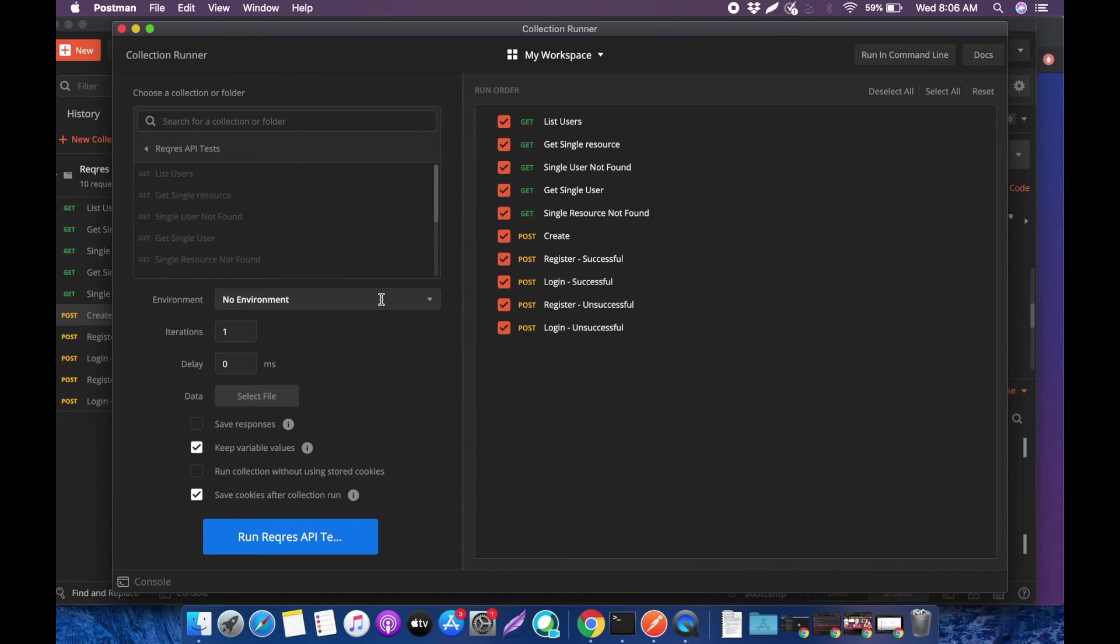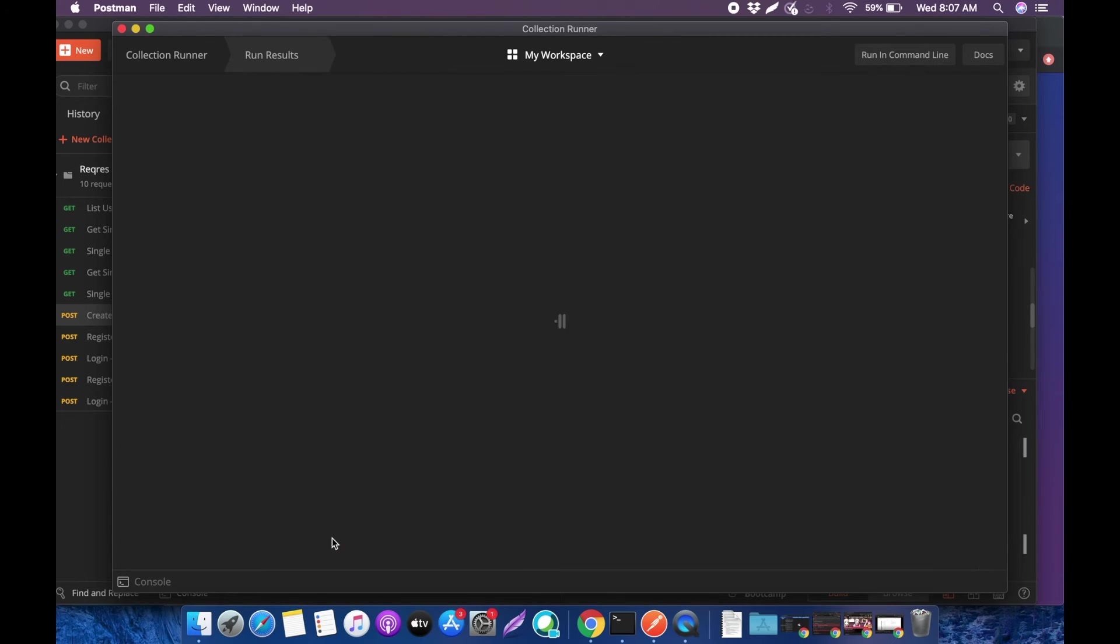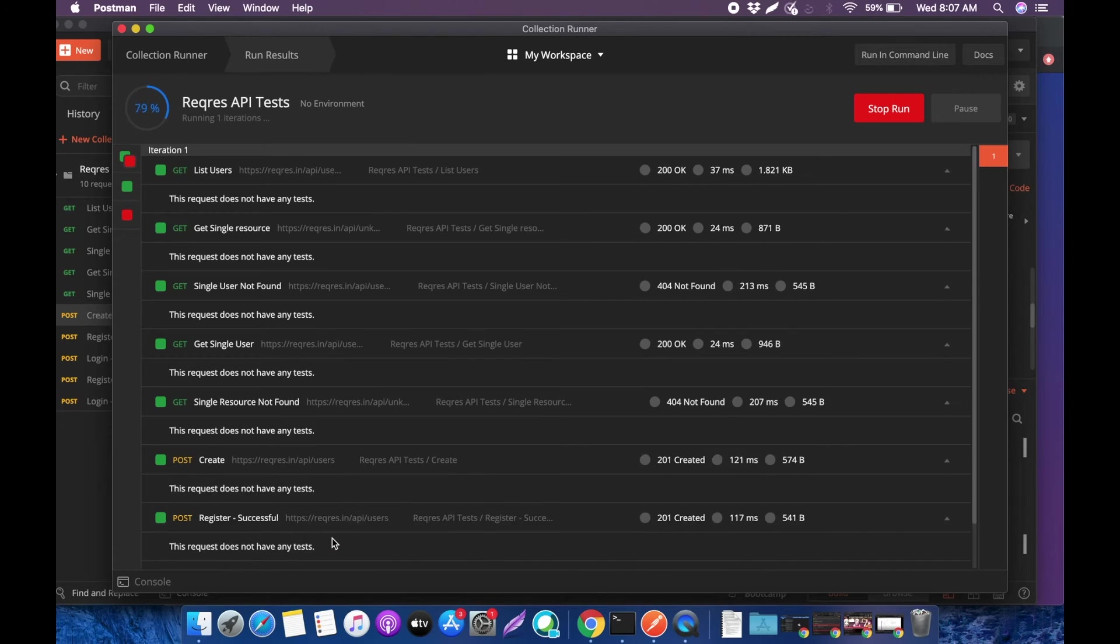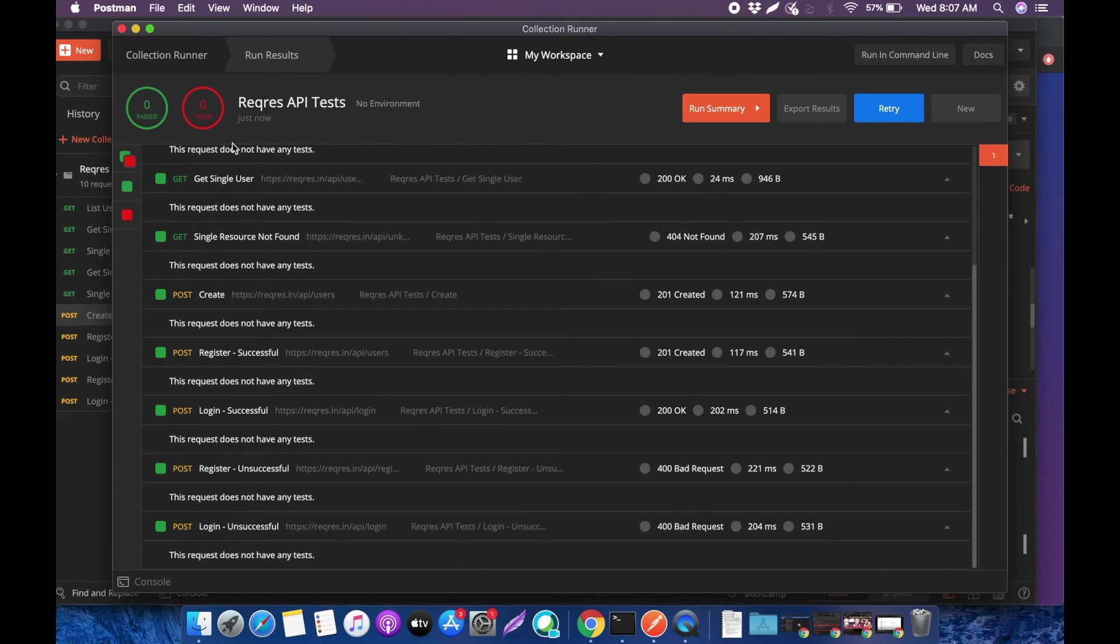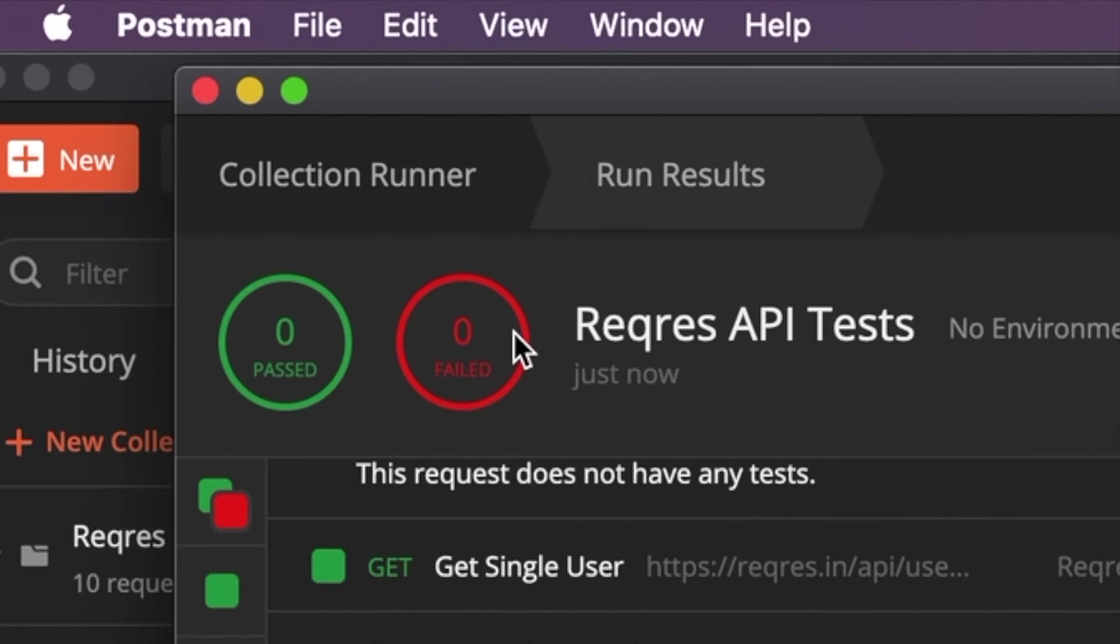You can select whatever environment you want. When you click this 'Run REST API Collection' button, it's going to go over which ones have passed or failed and what were the responses given.